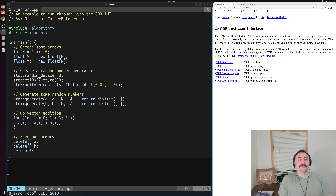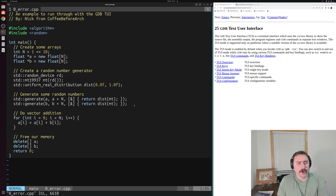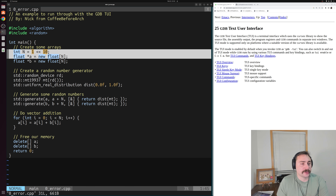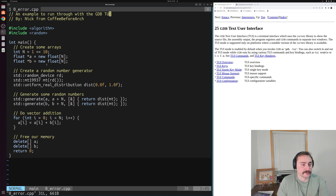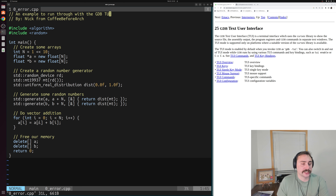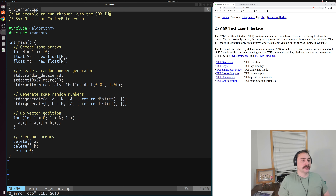The program we're going to be looking at is one we've seen a couple of times in the past that we've been through with debugging, except this time we don't have any errors to debug — we're just going to be running through this program in GDB. We have a simple vector addition piece of code. We start off by allocating some memory for a couple of arrays of floating point numbers, fill those arrays with some random numbers, then do vector addition — adding each element of A to the corresponding elements of B and storing the results inside of A. After that, we just free the memory.